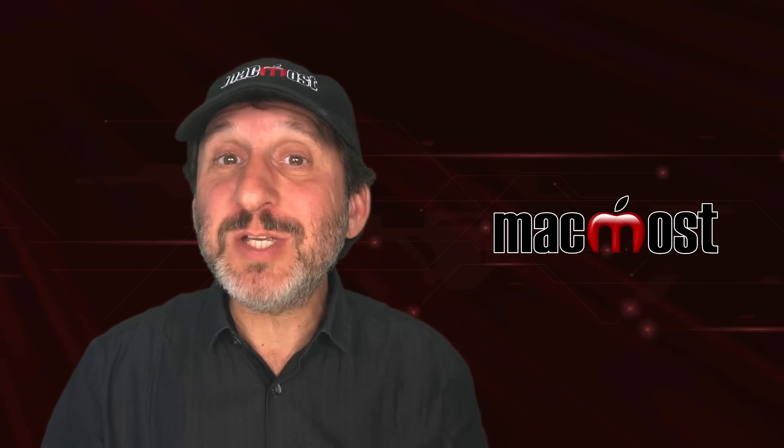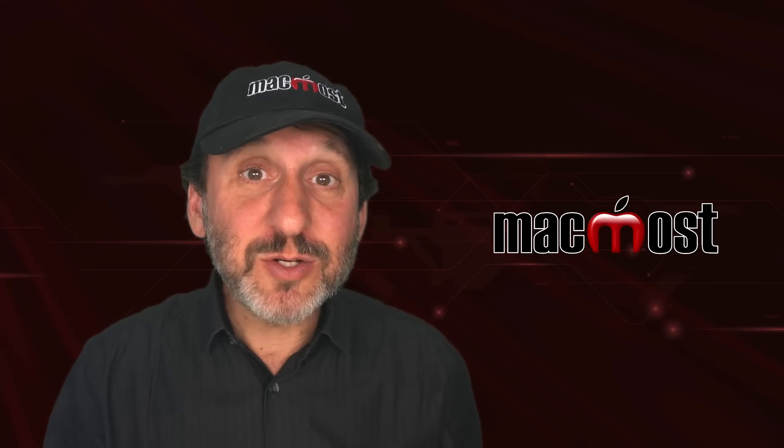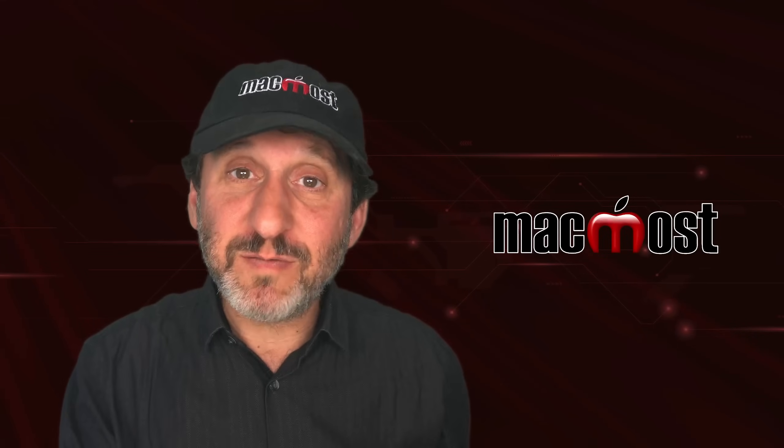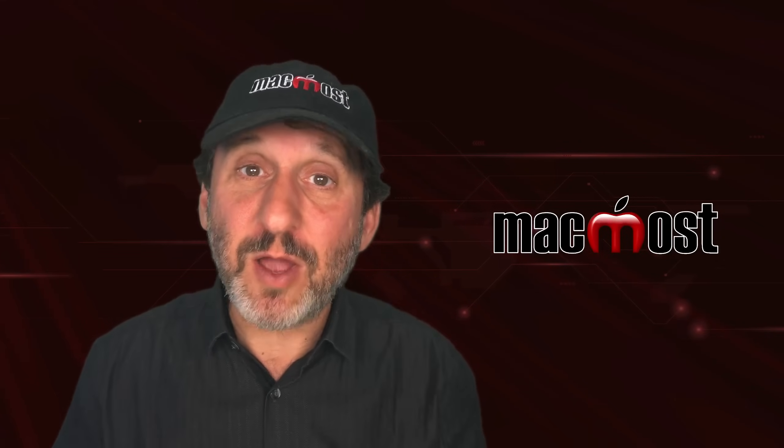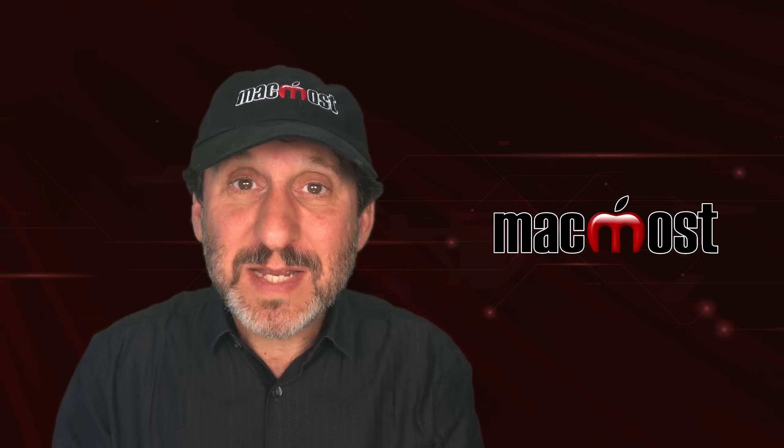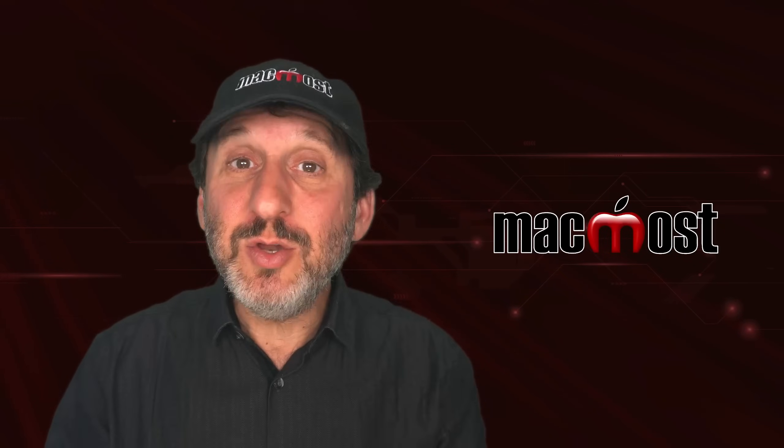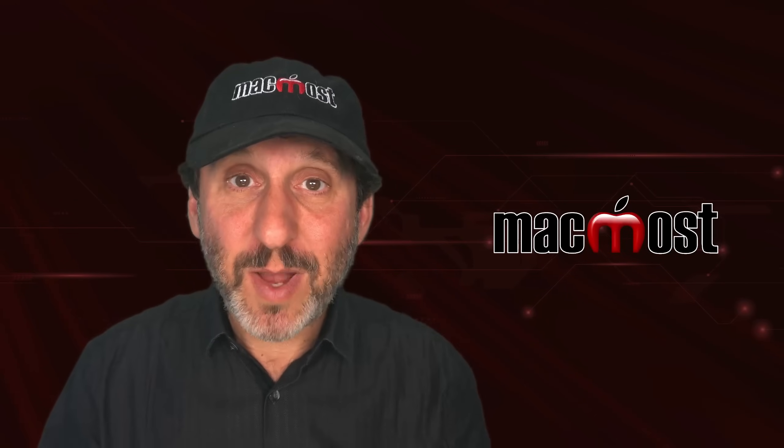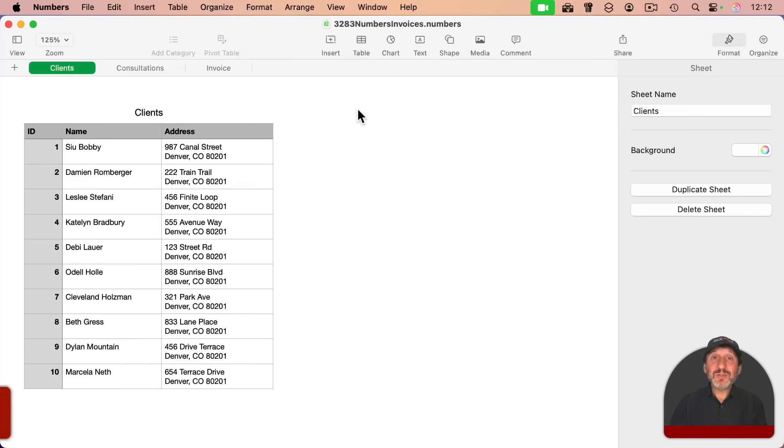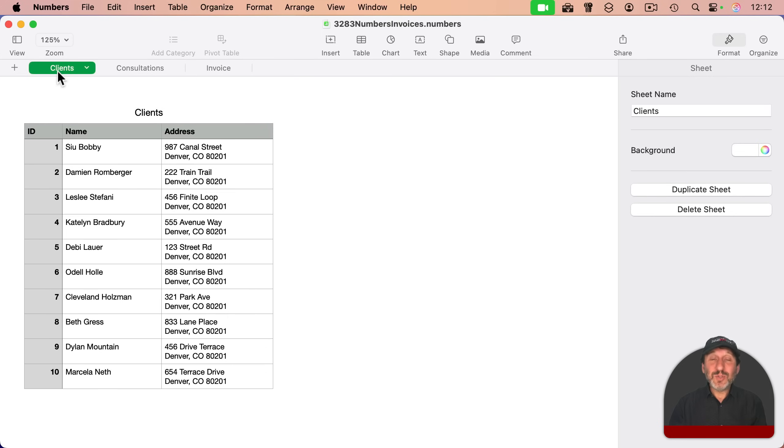This proved to be useful for much more than just invoices, and over the years I've referred lots of people to that video. But now with Numbers 14.4, there's a new and simpler way to do this. So sticking with the same kind of example, here's an invoicing system.